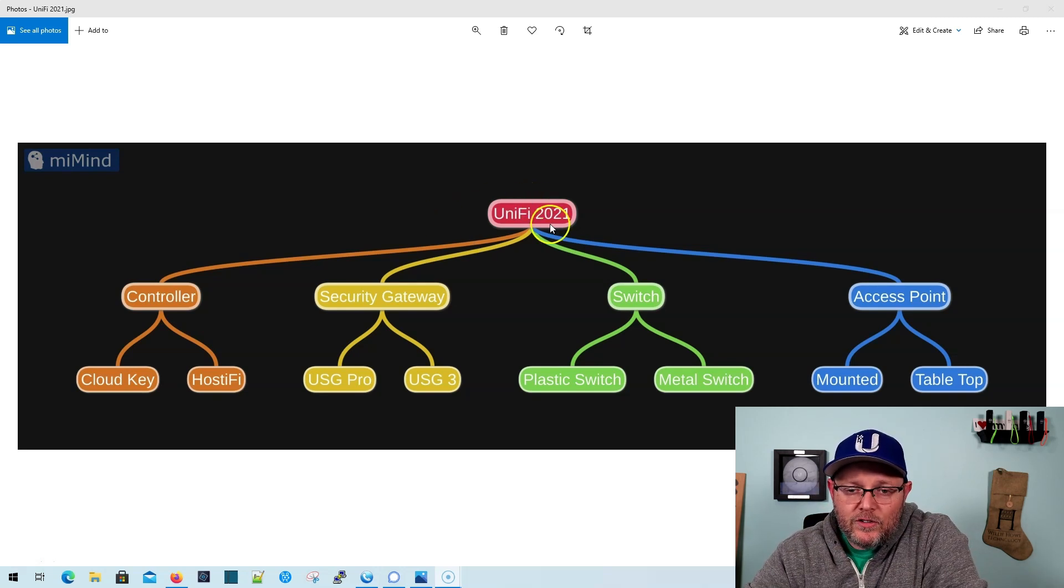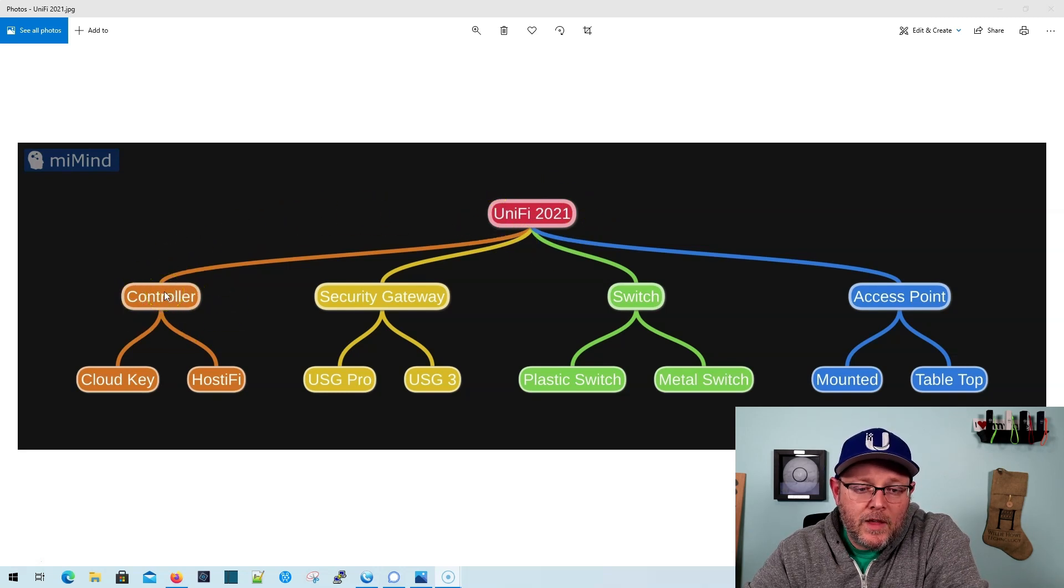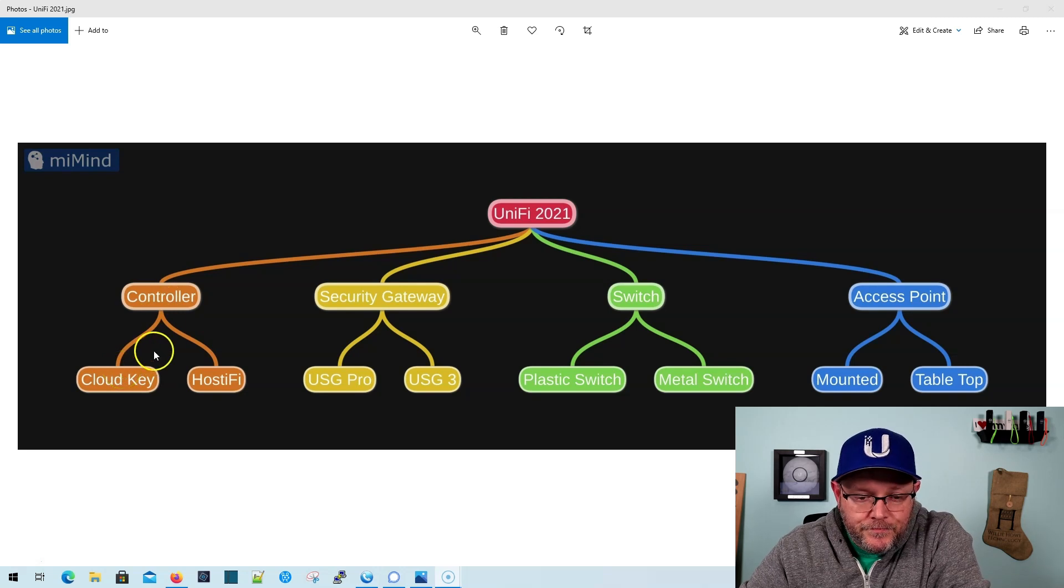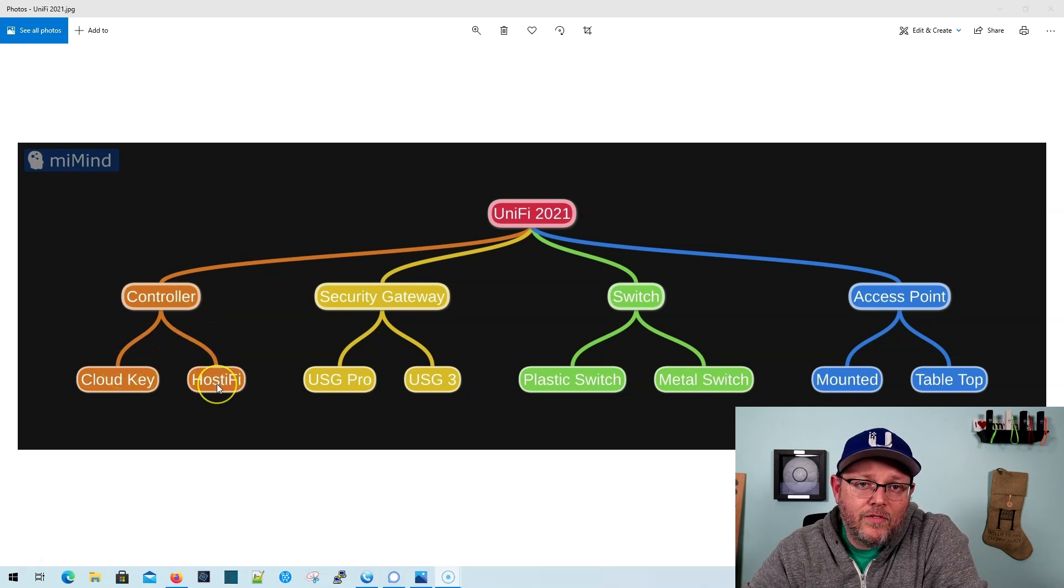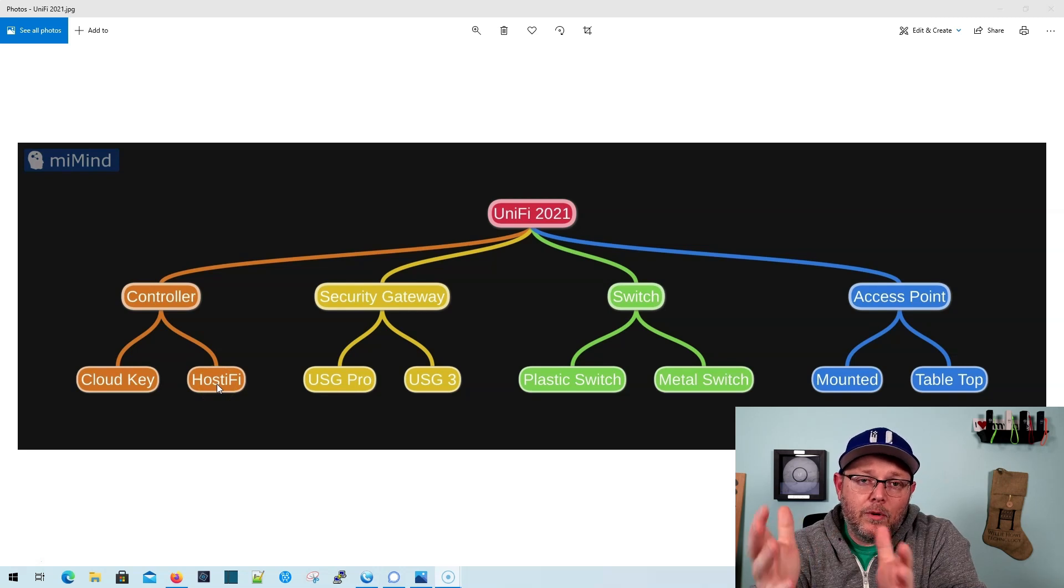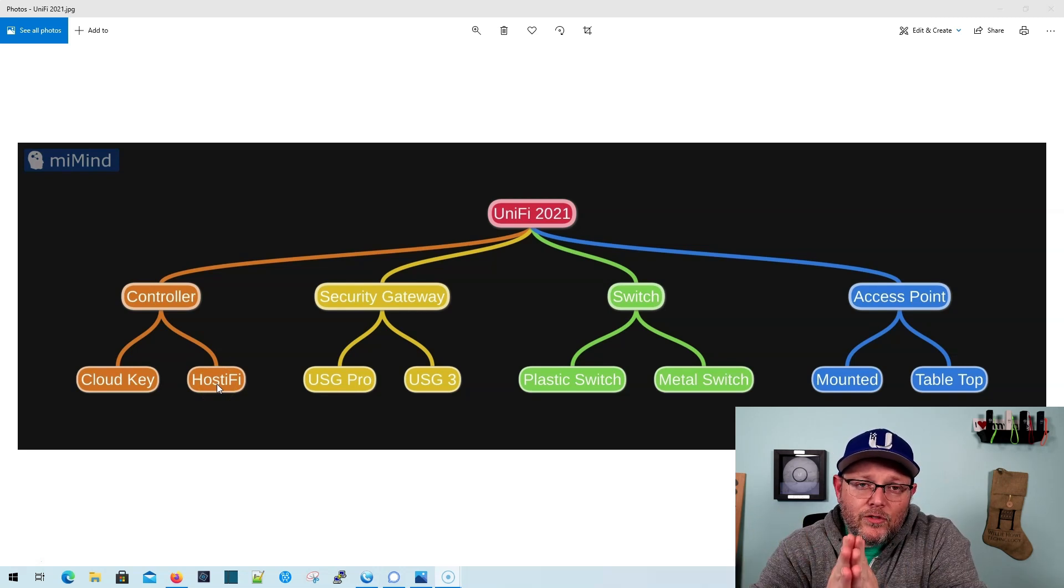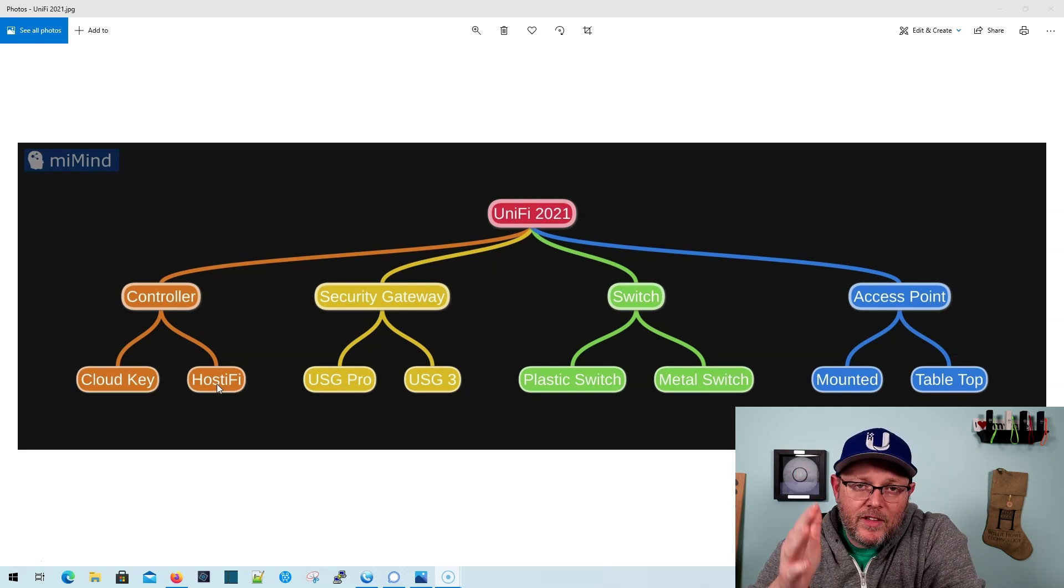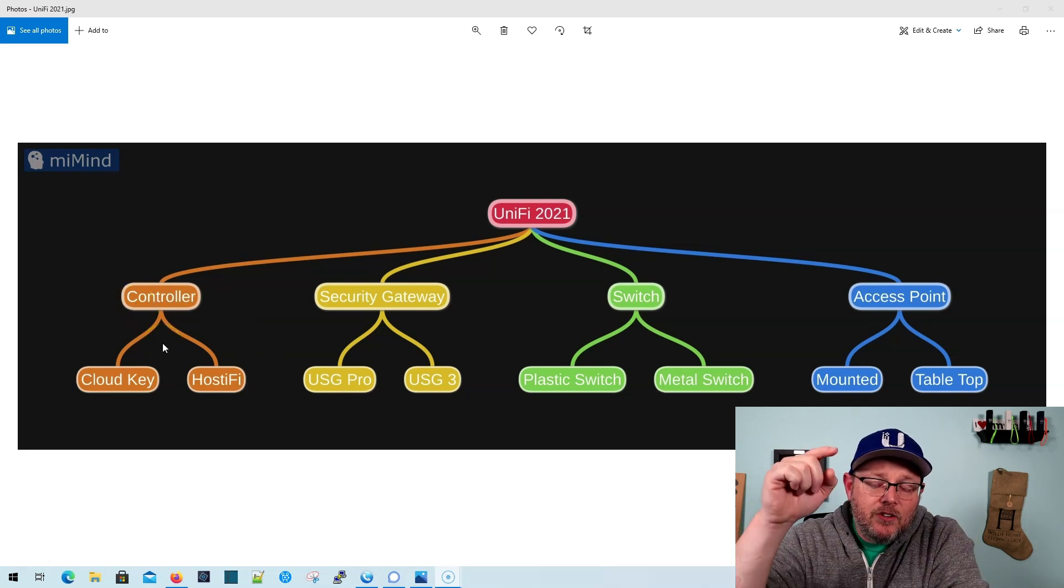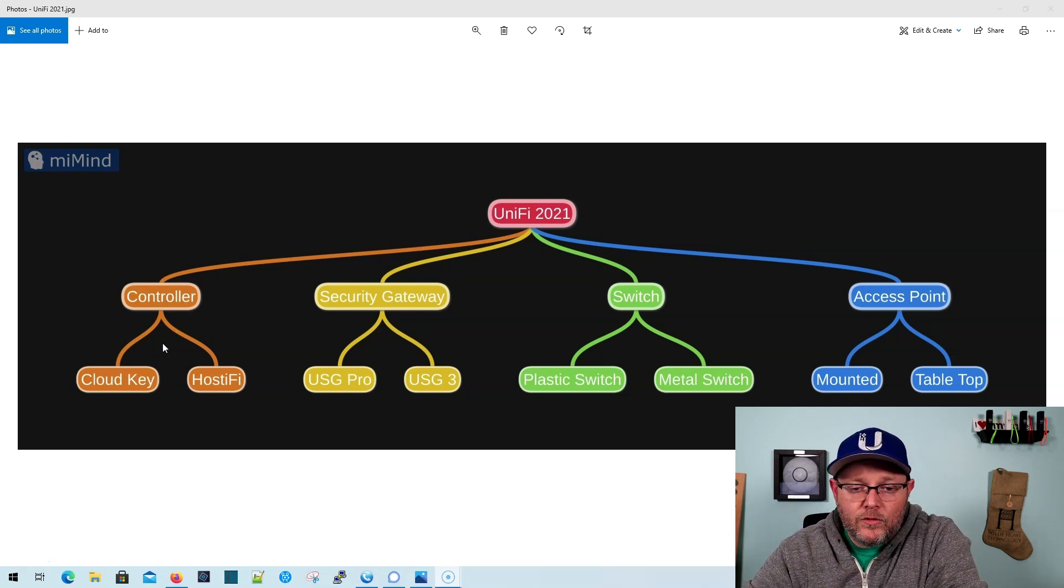First, we're starting with the controller on the left. Do you want to see it on a cloud key or on Hostify? Both have their pros and cons. Hostify is a wonderful service, Riley's a really smart dude and they do it right. Let me know down in the comments, cloud key or Hostify?